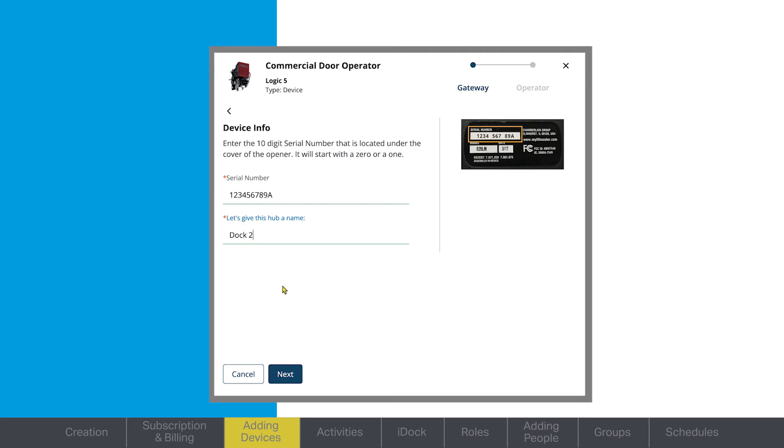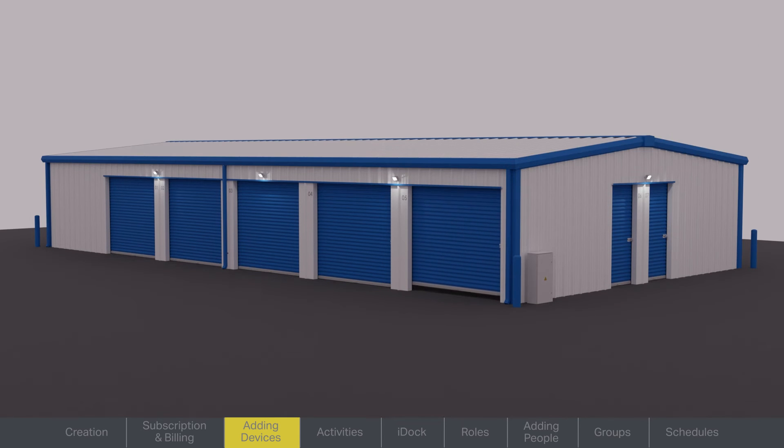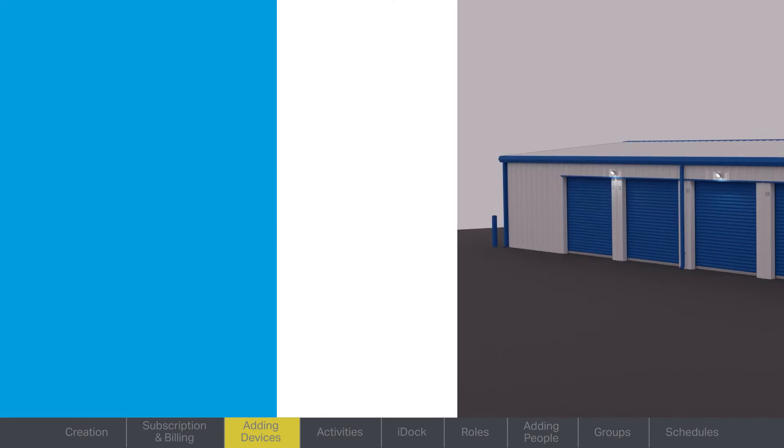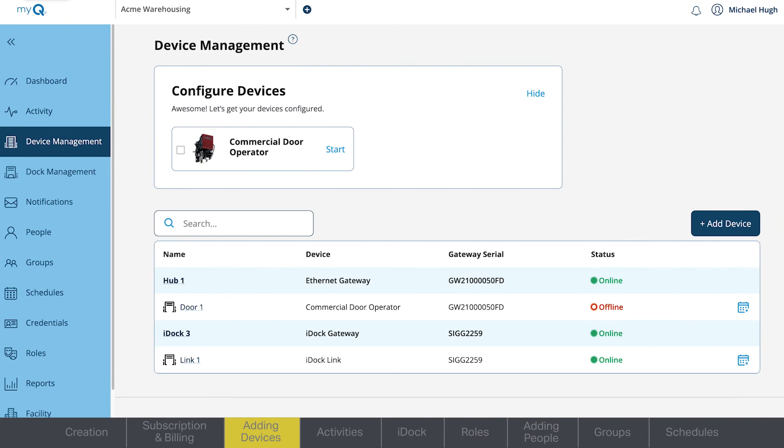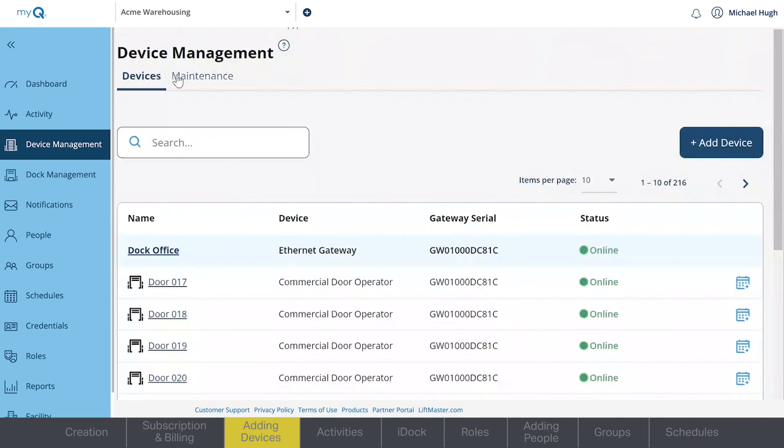Your device is successfully paired. Test the device's functions with the MyQ software to ensure proper operation. Repeat these steps for any additional connectable devices, including commercial door operators and gate operators.